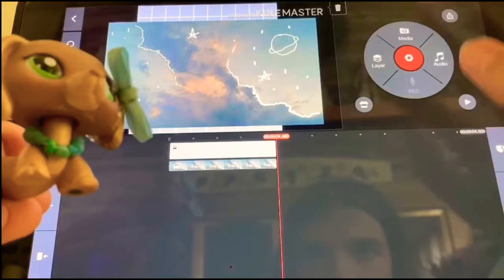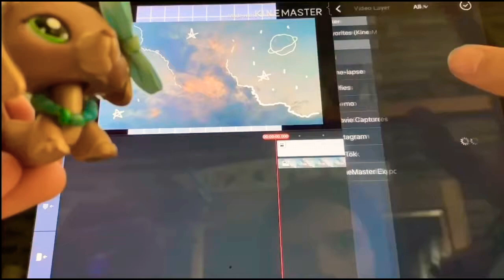Click your check mark in the corner and then get your green screen pet that you want. Click the layer again, then media, then all, then find your photo of the pet you're using. I'm going to use the white one.